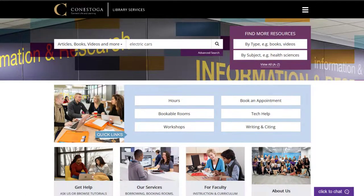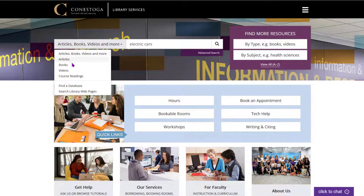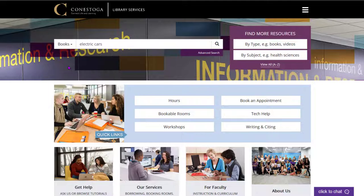To search the library, enter your keywords into the search bar on the library homepage. Choose Books from the menu to the right of the search bar, then click the magnifying glass.